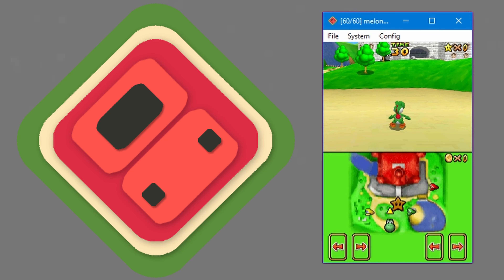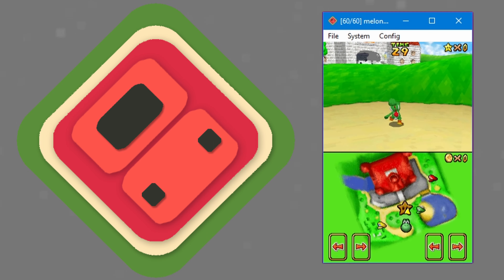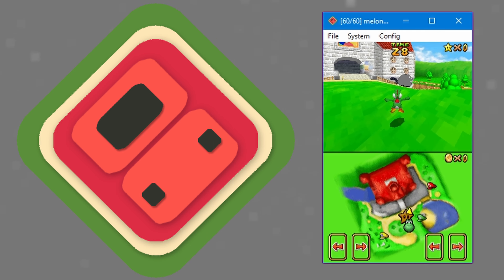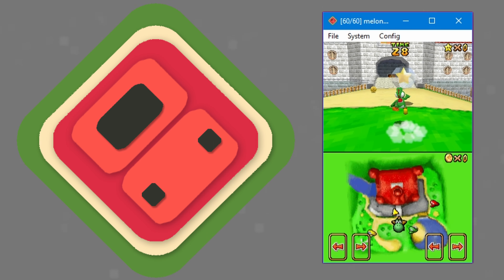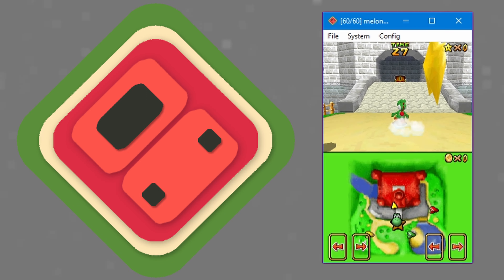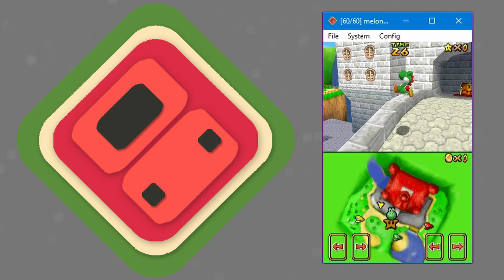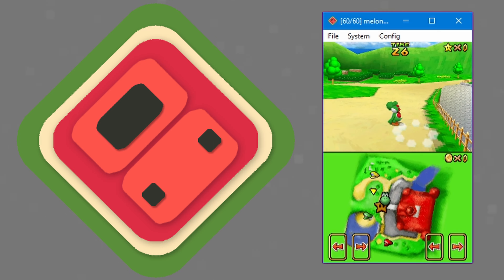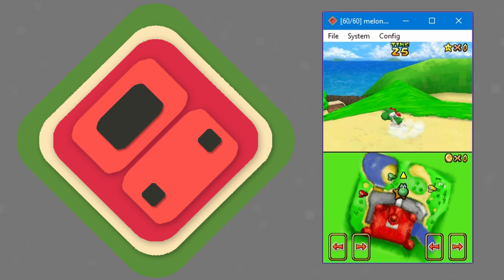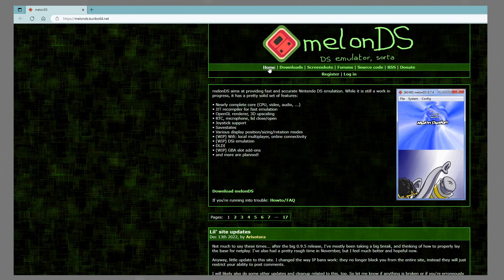MelonDS is one of the many Nintendo DS emulators out there for Windows computers, but it may just be the best, easiest, and fastest. This video will quickly teach you how to install MelonDS and configure it so you can play your favorite Nintendo DS games on Windows. Let's hop in and start installing.